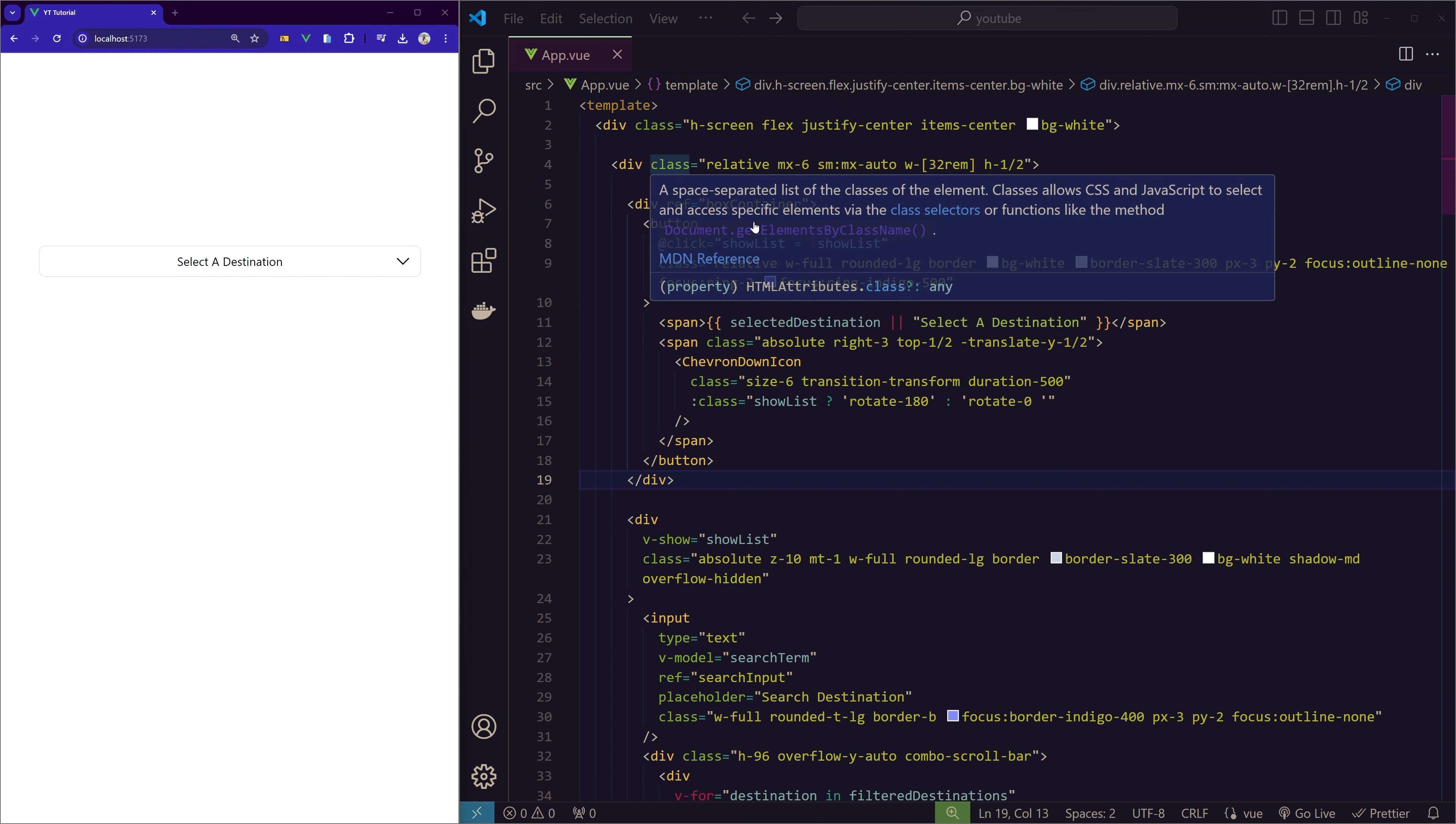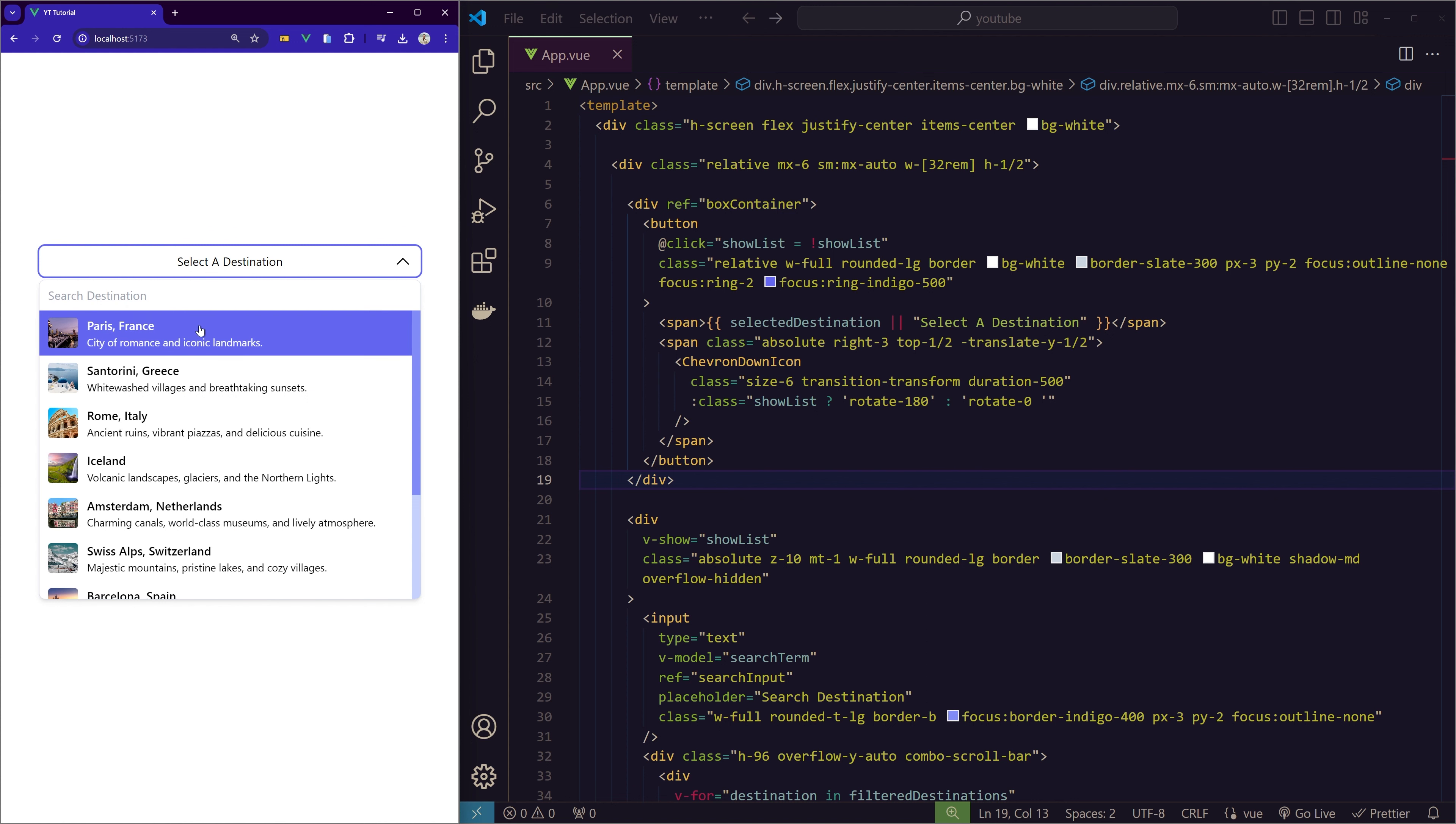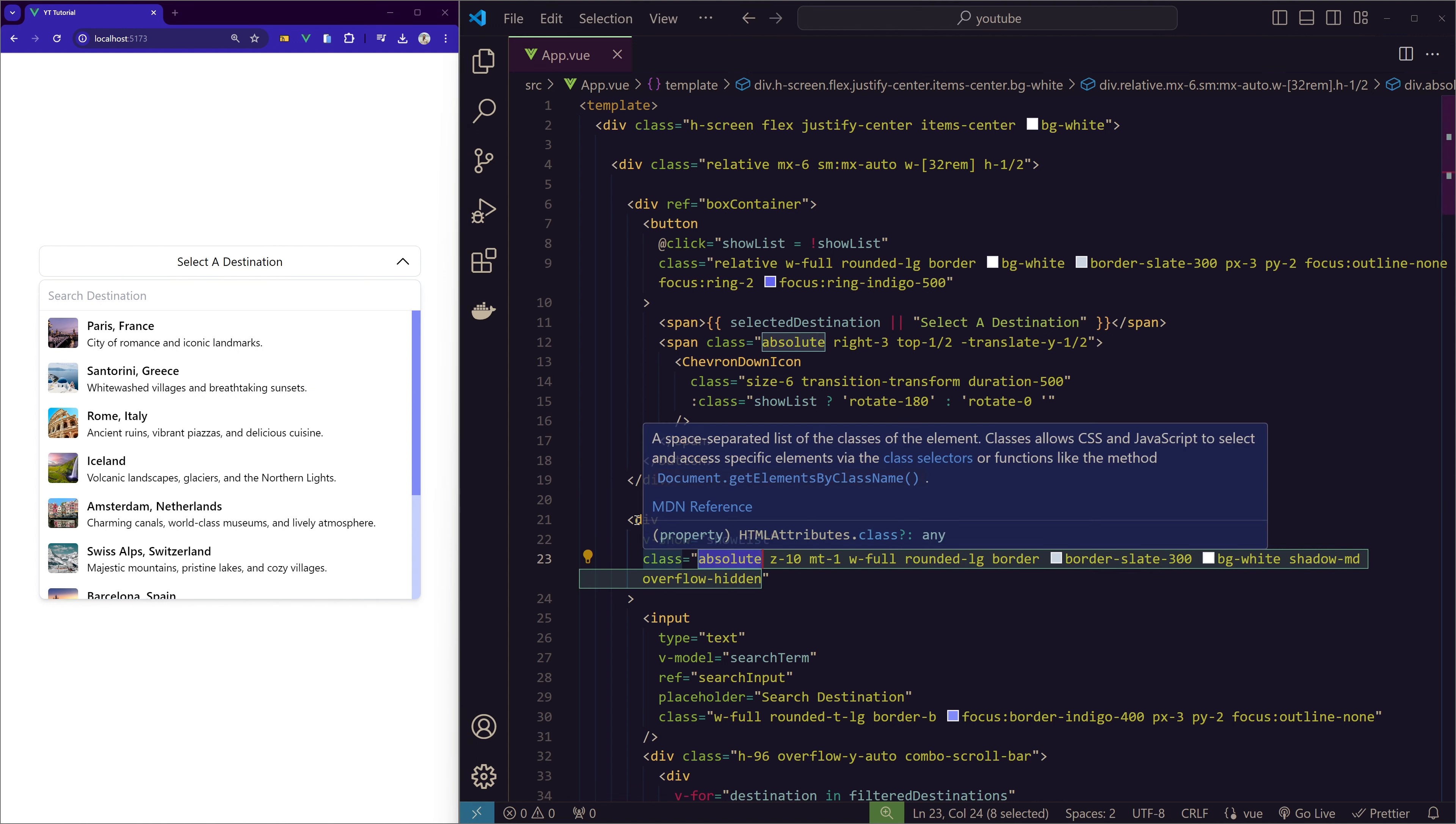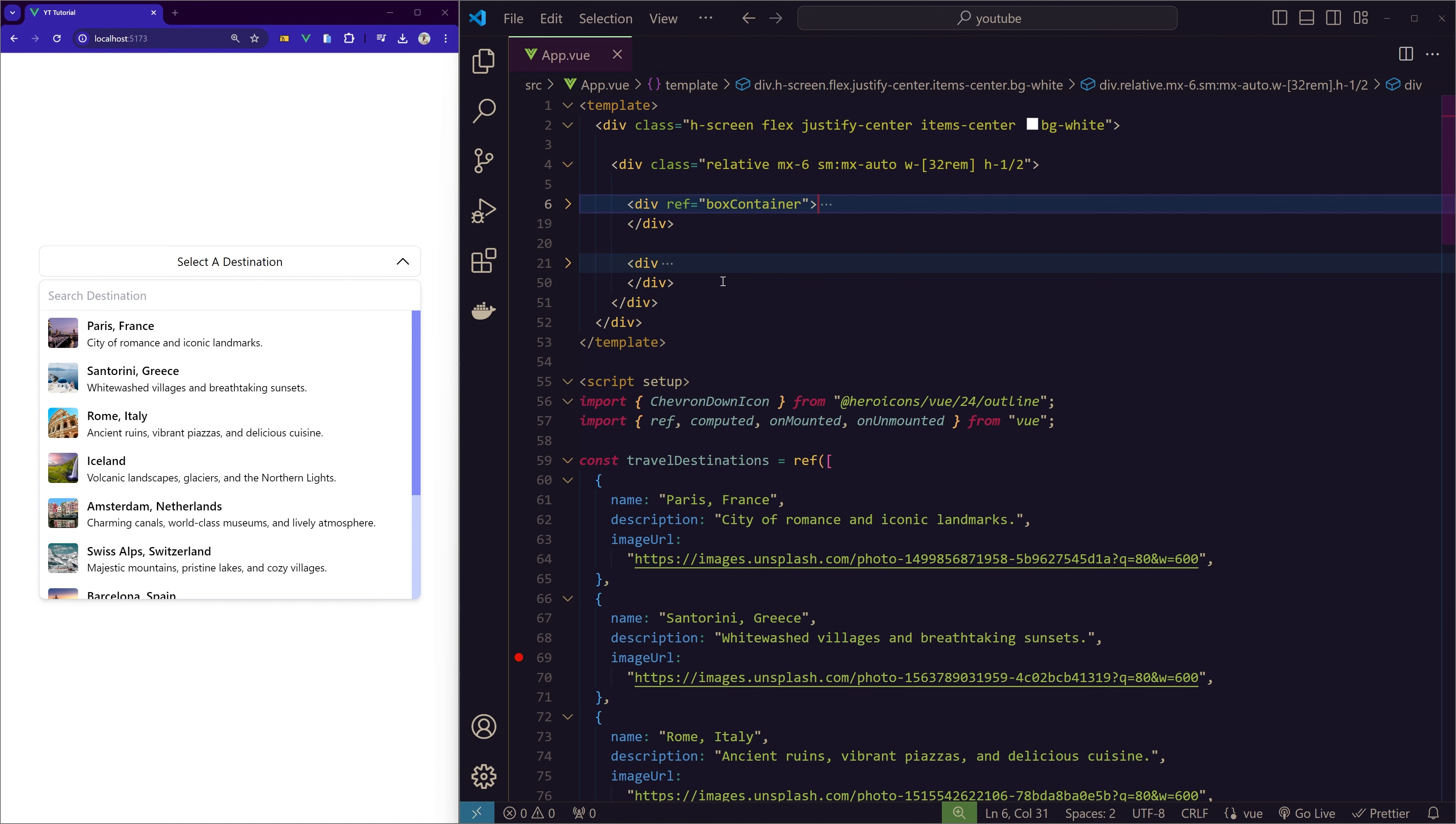So let's dive into the code. Here I am in VS Code with Vue.js and Tailwind CSS installed. As you can see, the structure is almost the same as the previous video, but I'll still explain. We have a div with relative positioning which holds our box container—that's the dropdown button that we have here. When we click on it, we can see the options.